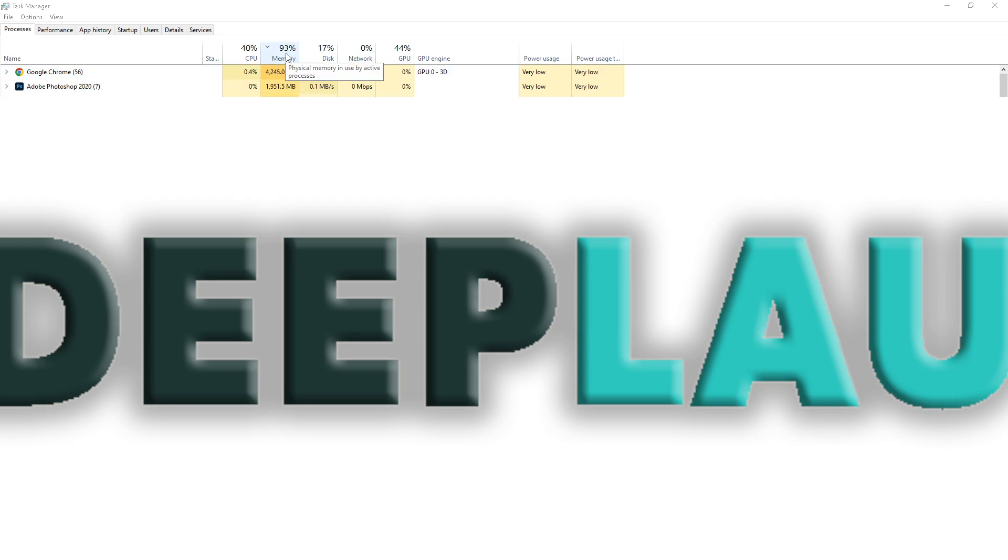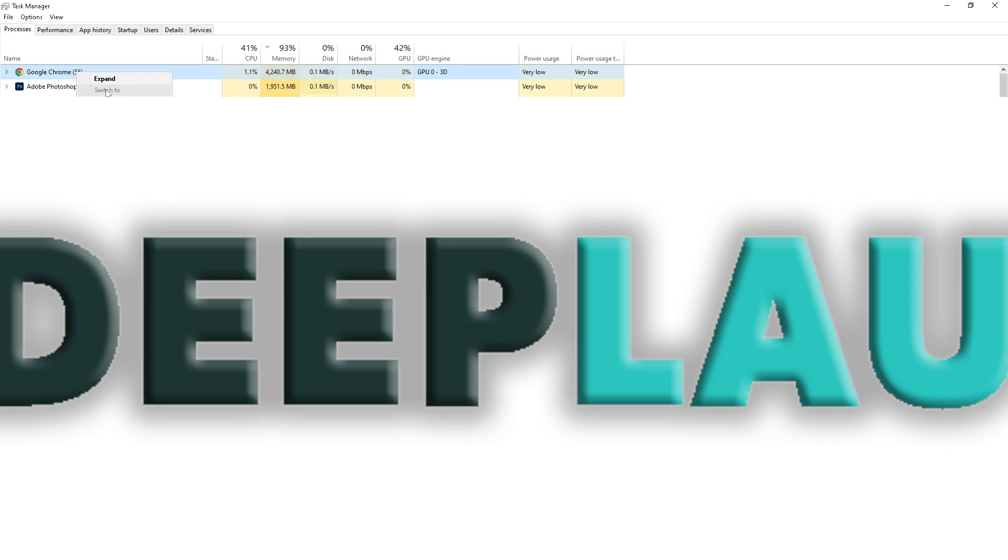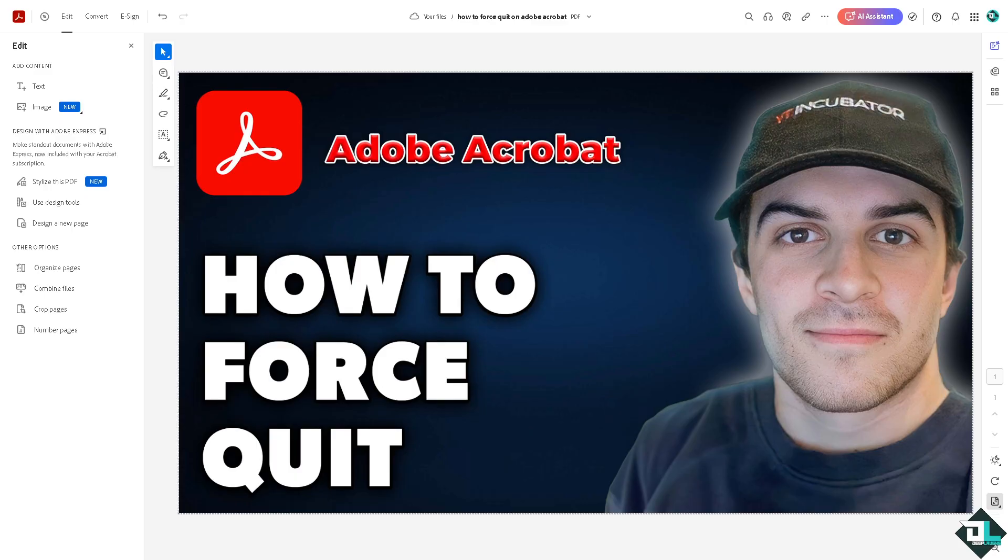So for us to be able to free up some memory, we might want to end task first on the Google Chrome because it's the reason why it keeps crashing and lagging. End task on that and you would free up the memory, and obviously once you've done that you would be able to easily work with the file again here in Adobe Acrobat.